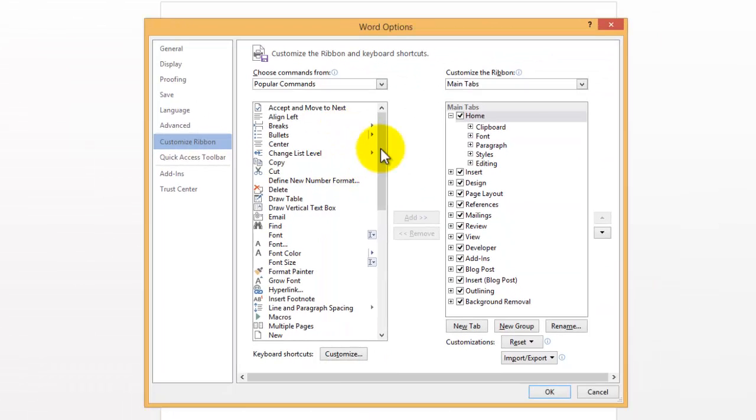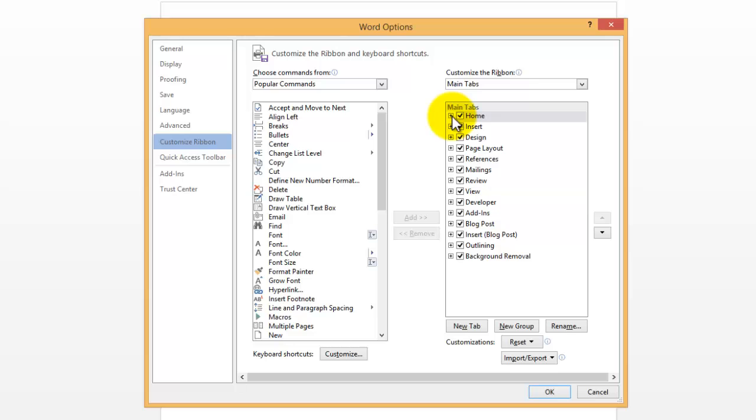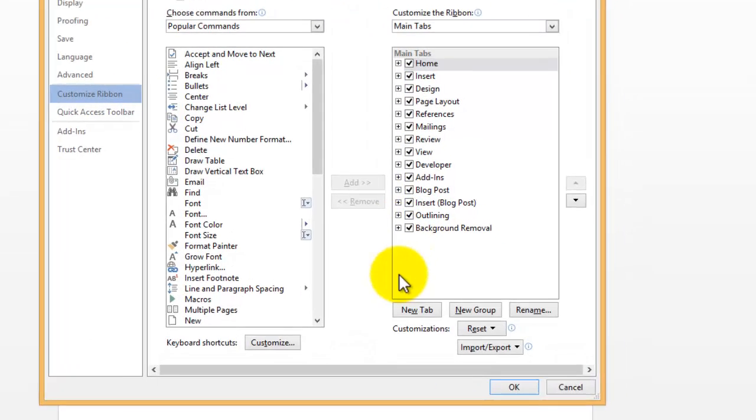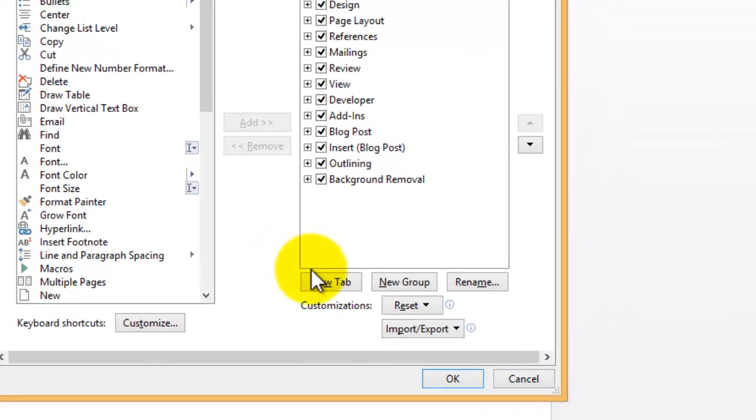Now you can't add things into these categories, into these tabs, but you can create a new tab. So we're going to create a custom tab right now. Click on the New Tab button at the bottom.